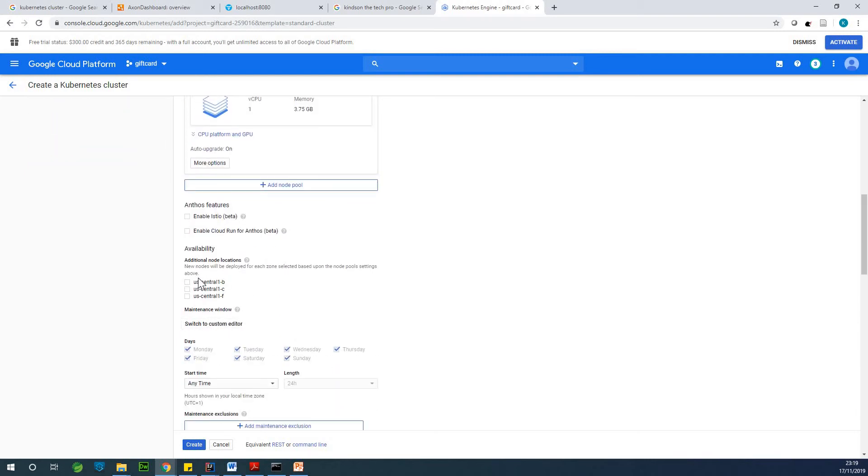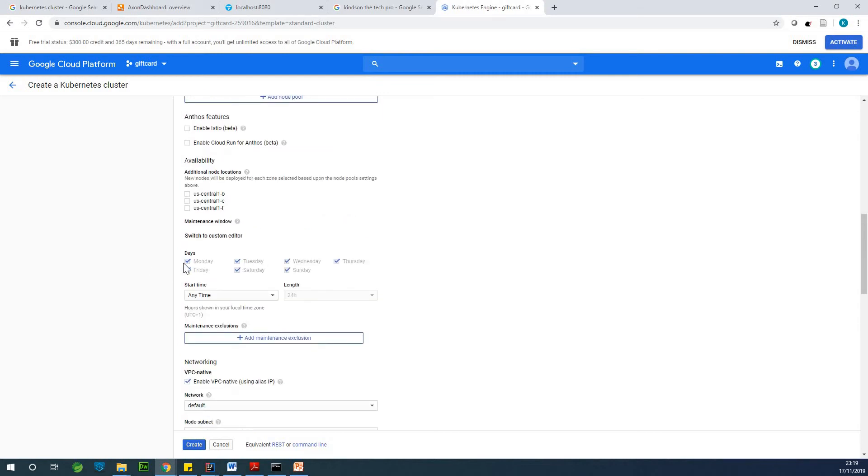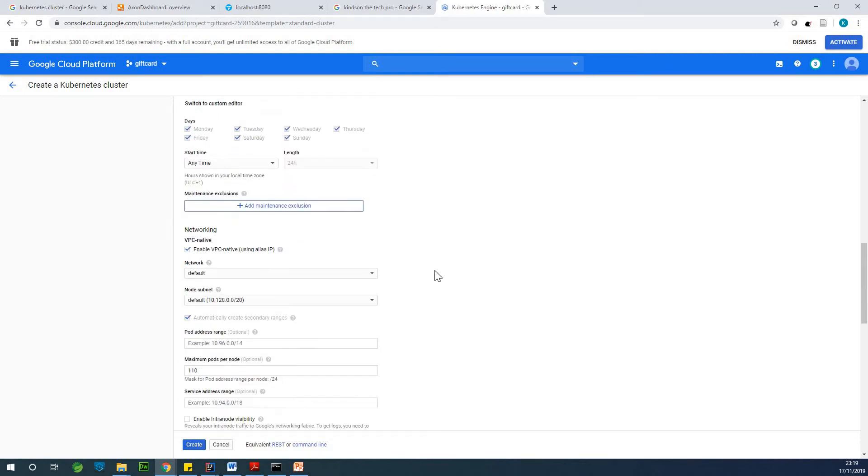So let's go down availability and networking. So we can actually, additional location for now, not necessary available every time, anytime, 24 hours is fine.